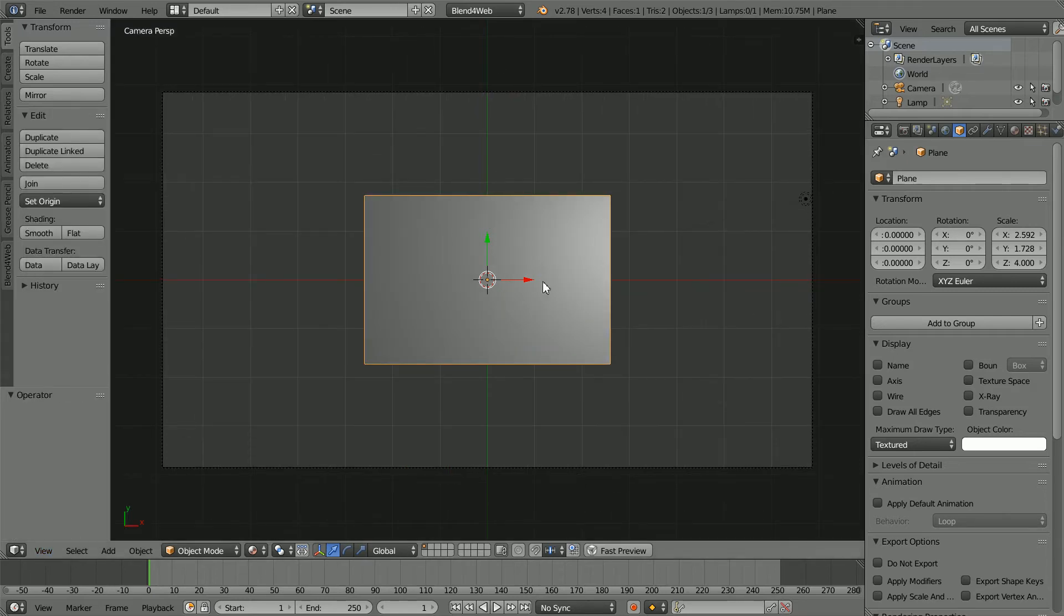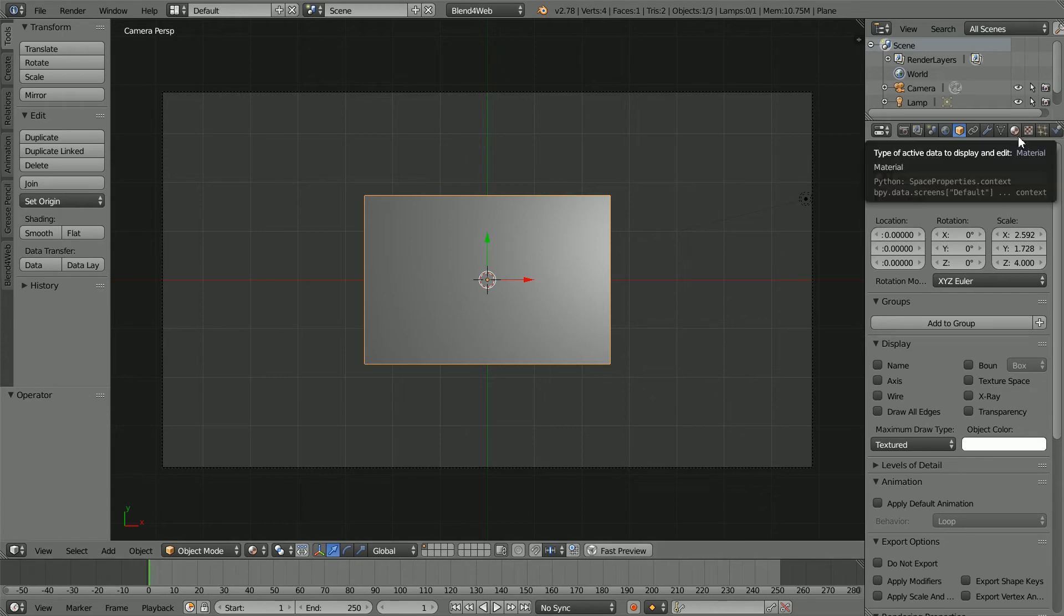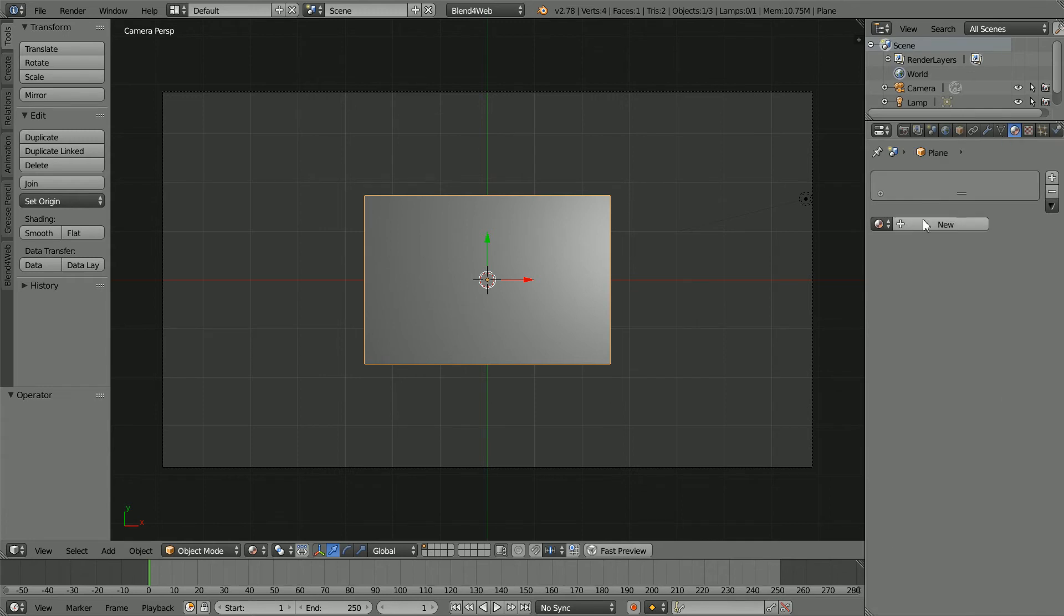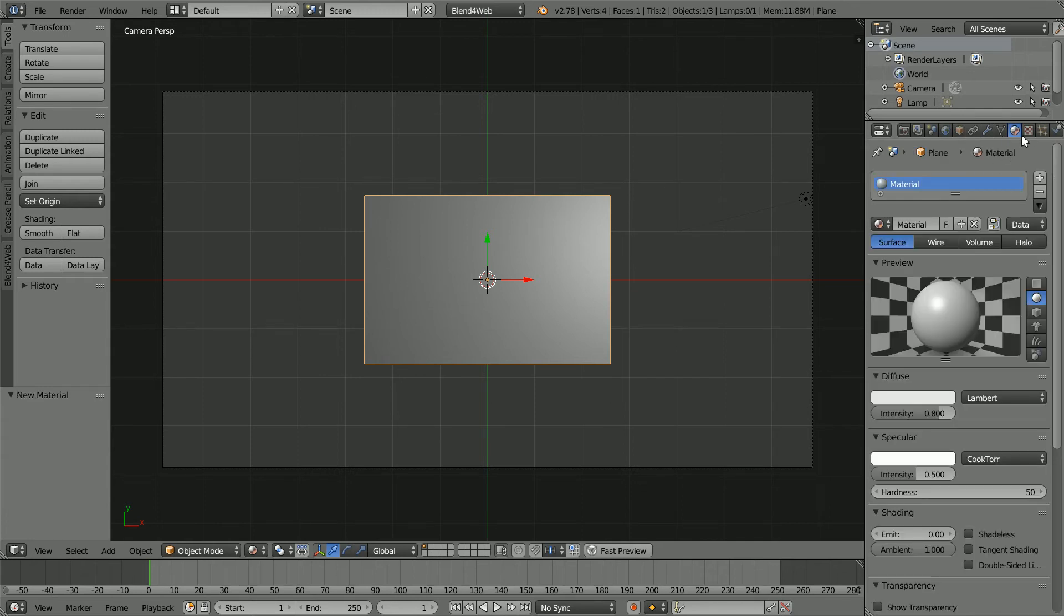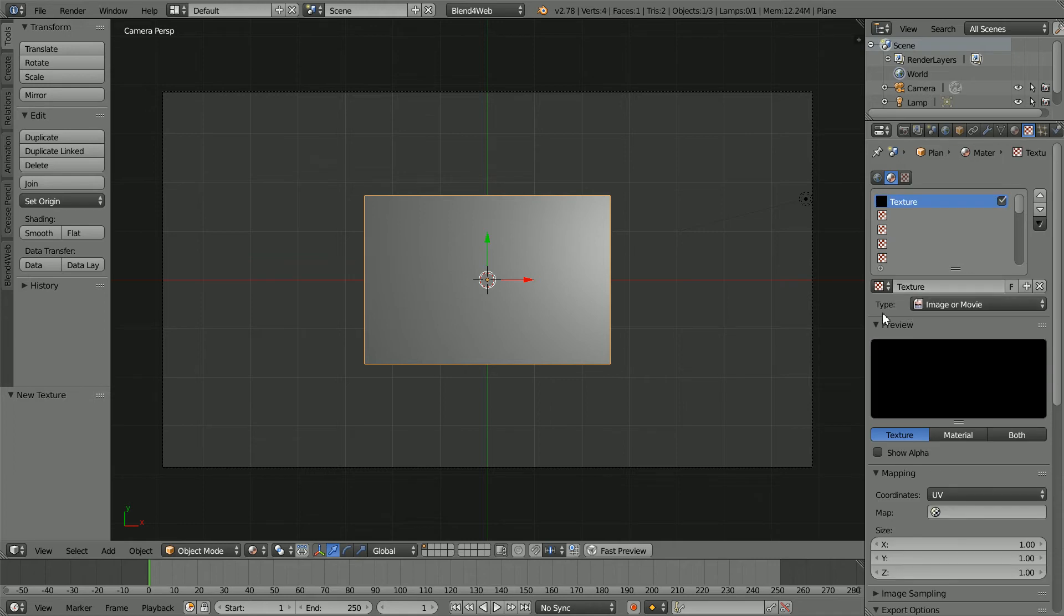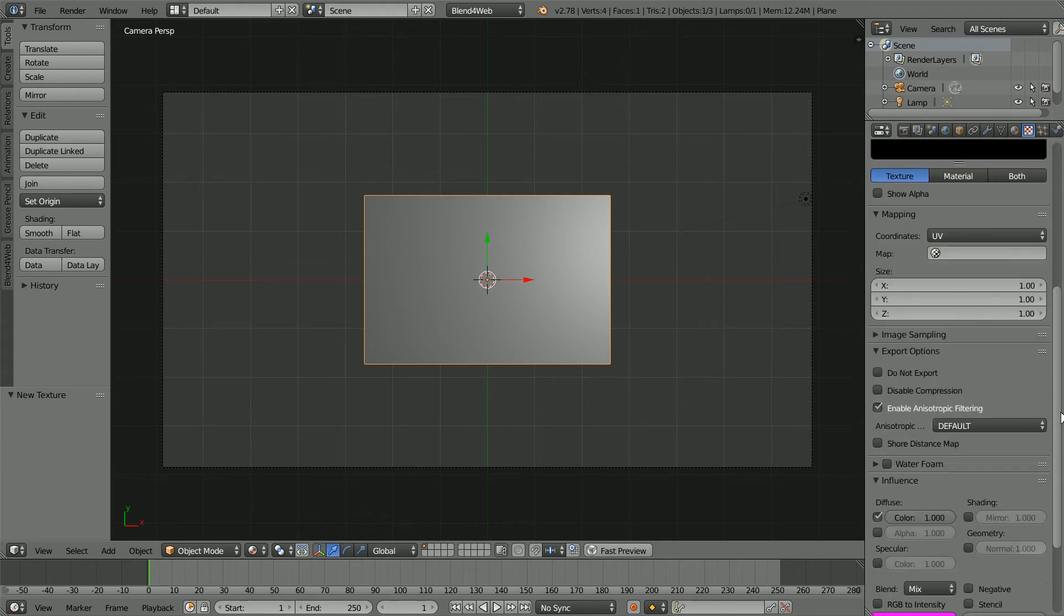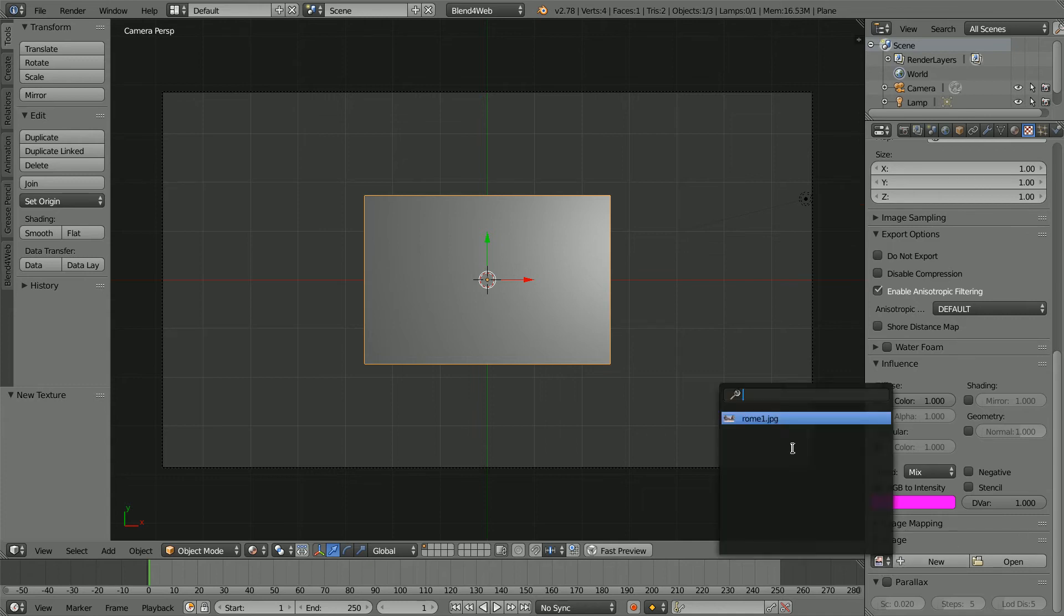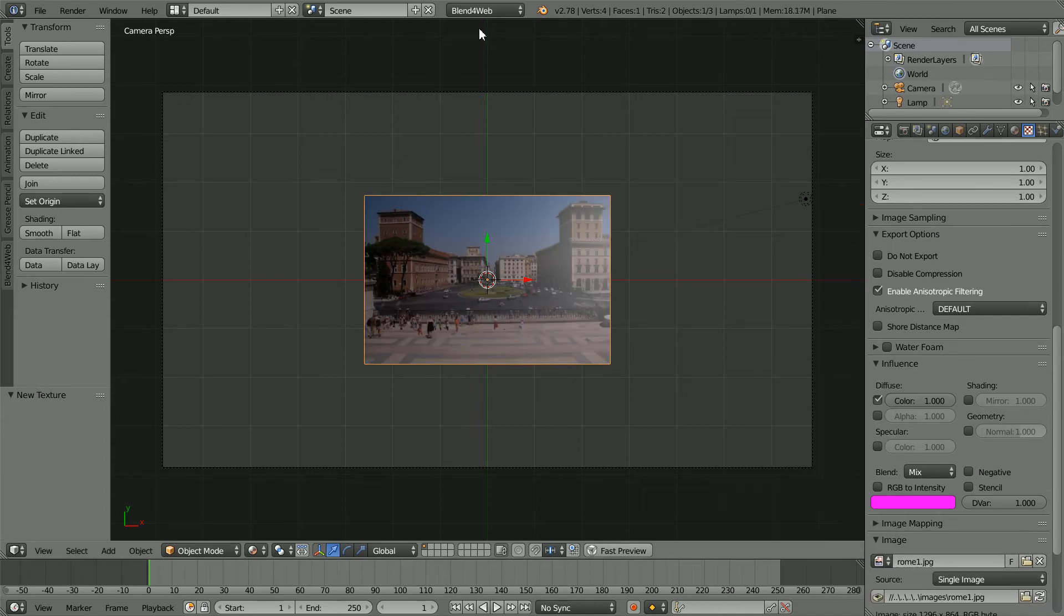Well, we cannot see the image because we have not set up a material and a texture. Click the Material Properties, click the New Material button. Click the Texture Properties, click the New Texture button. We want to type image or movie. Scroll down, click the Browse Image button and select the Roam Image.